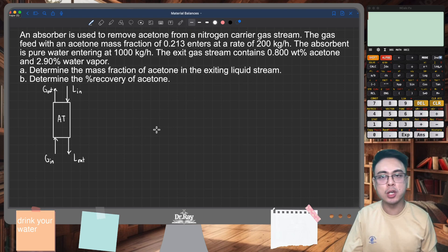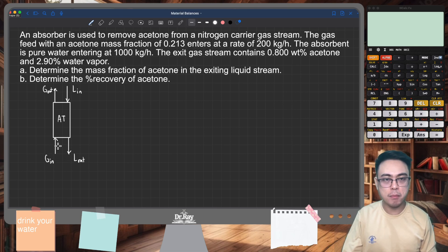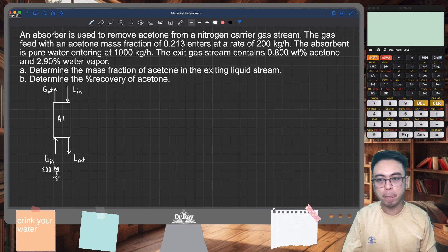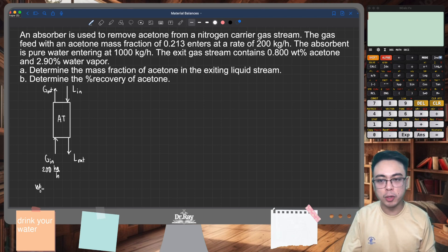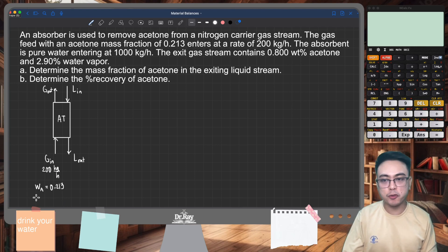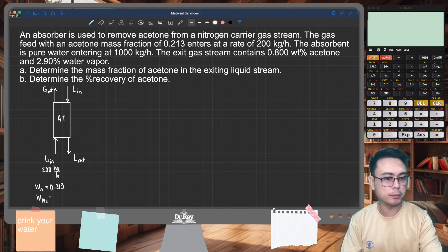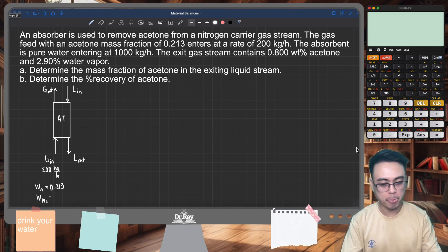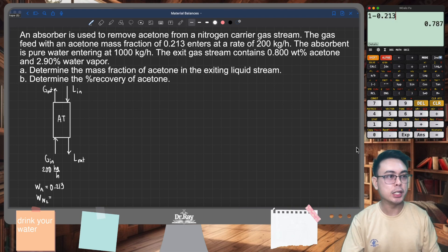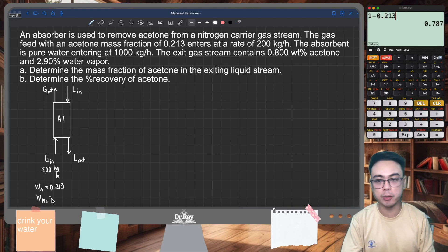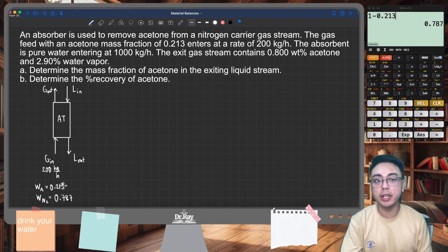Let's take a look at the given values. Our inlet gas stream has a mass flow rate of 200 kilograms per hour, and it has an acetone mass fraction of 0.213 — I'm going to write that as W sub A for acetone. The remainder, of course, is nitrogen. The mass fraction of nitrogen is simply 1 minus 0.213, which is 0.787.